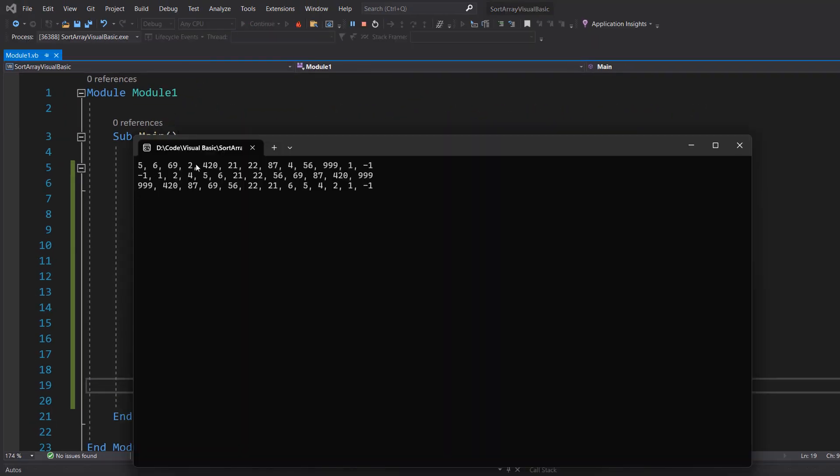So we've done the same as before we print out the array then we go in ascending order so minus one to nine nine nine and then we go from nine nine nine down to minus one.